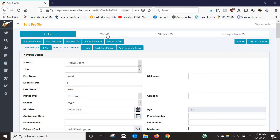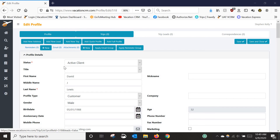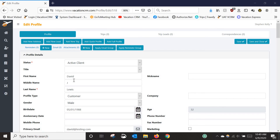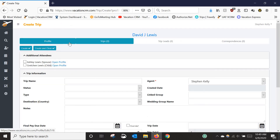Right now David has zero trips under his profile, so the first step is to add a new trip to the lead passenger's profile. I click 'Add New Trip' and that's going to take me to the Create Trip screen.